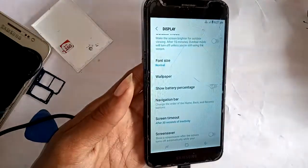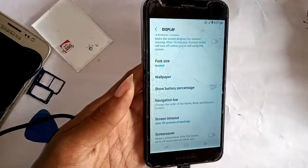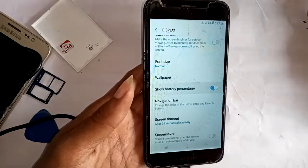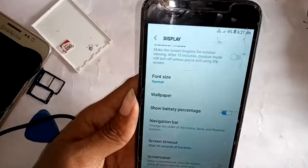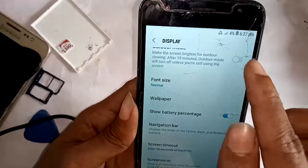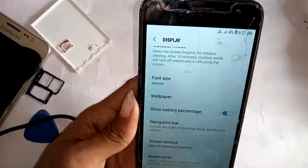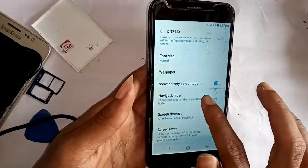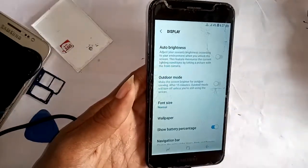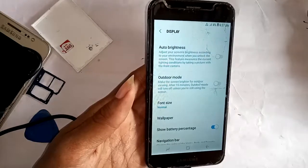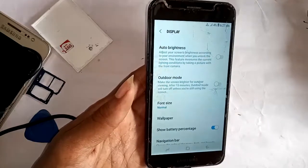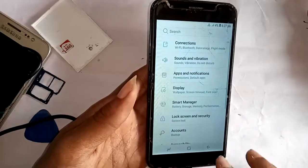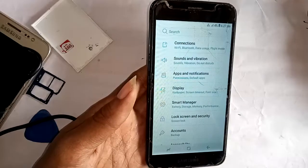When I turn off this option, the battery percentage is hidden. So viewers, if you want to, please like this video and subscribe to my channel. Thank you, bye bye.